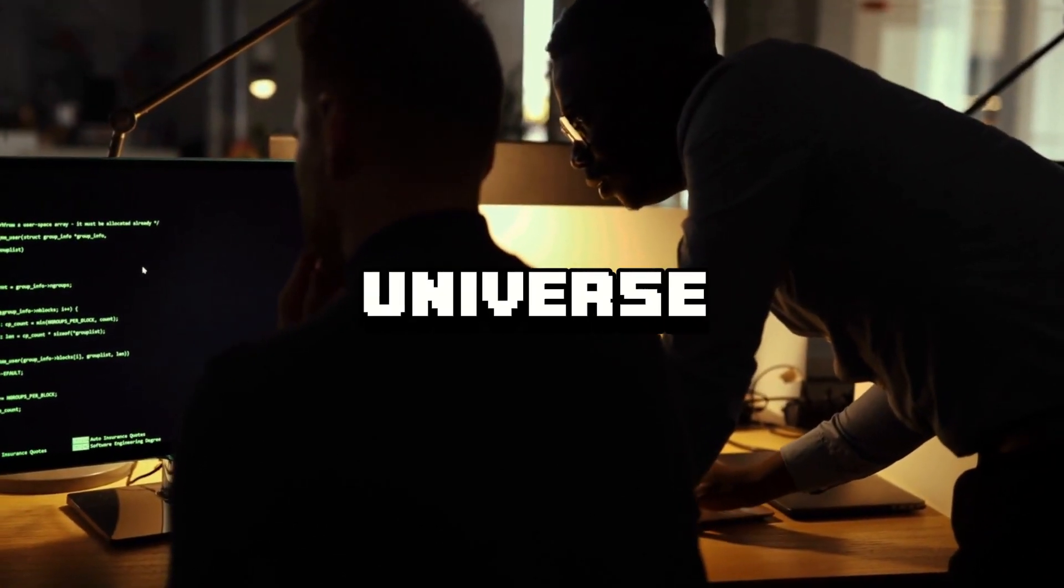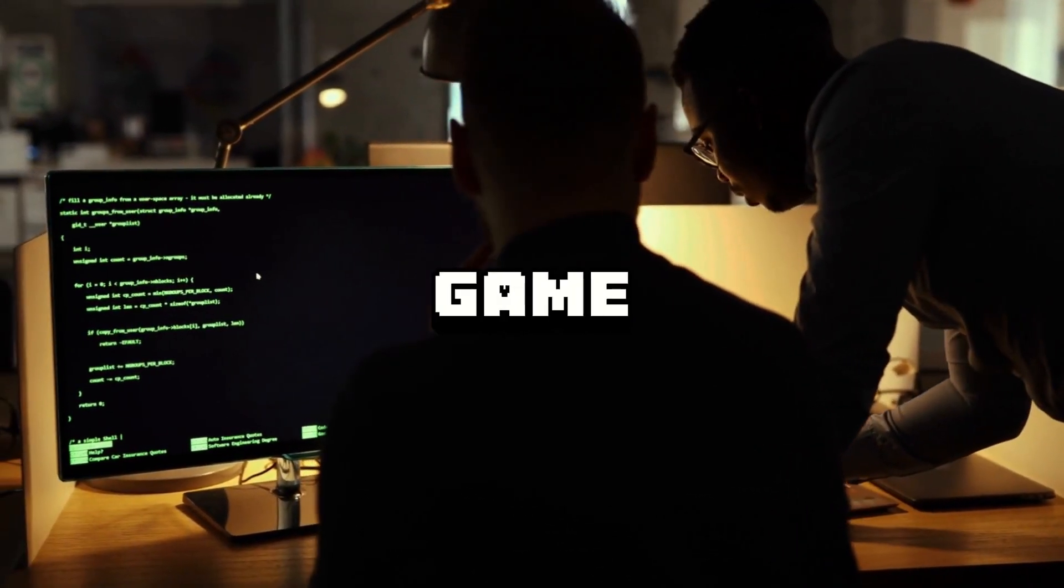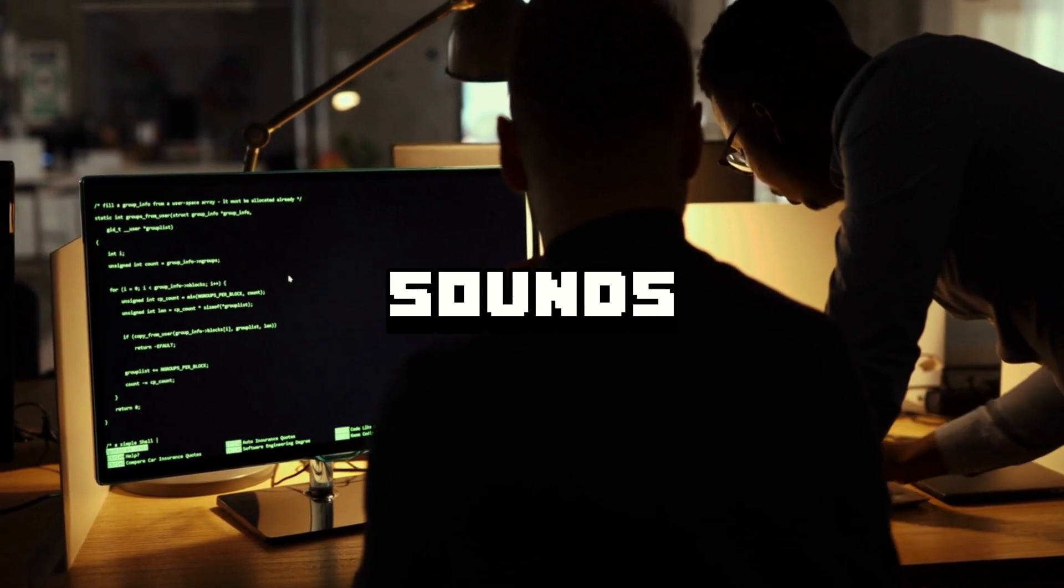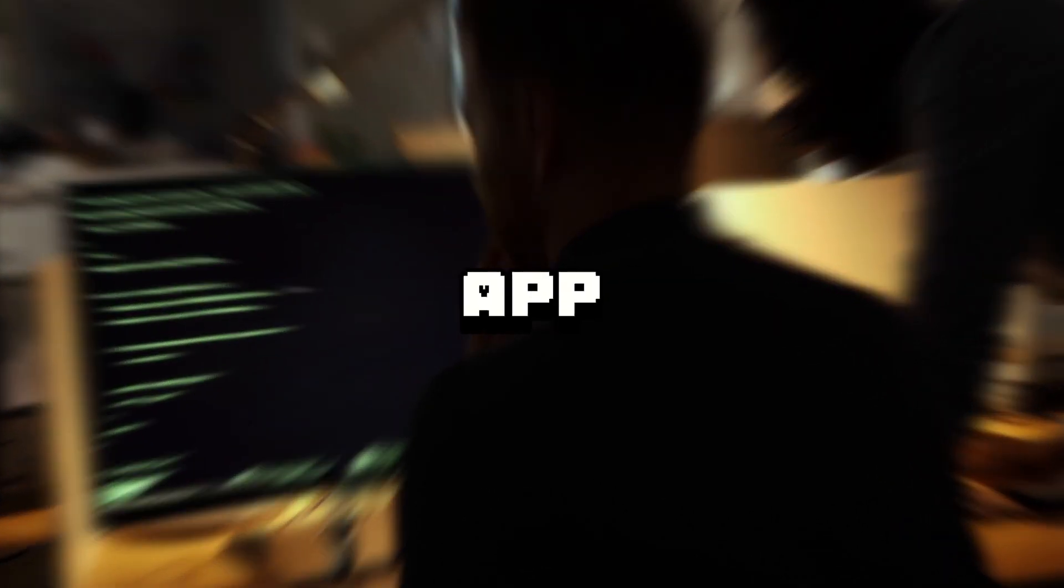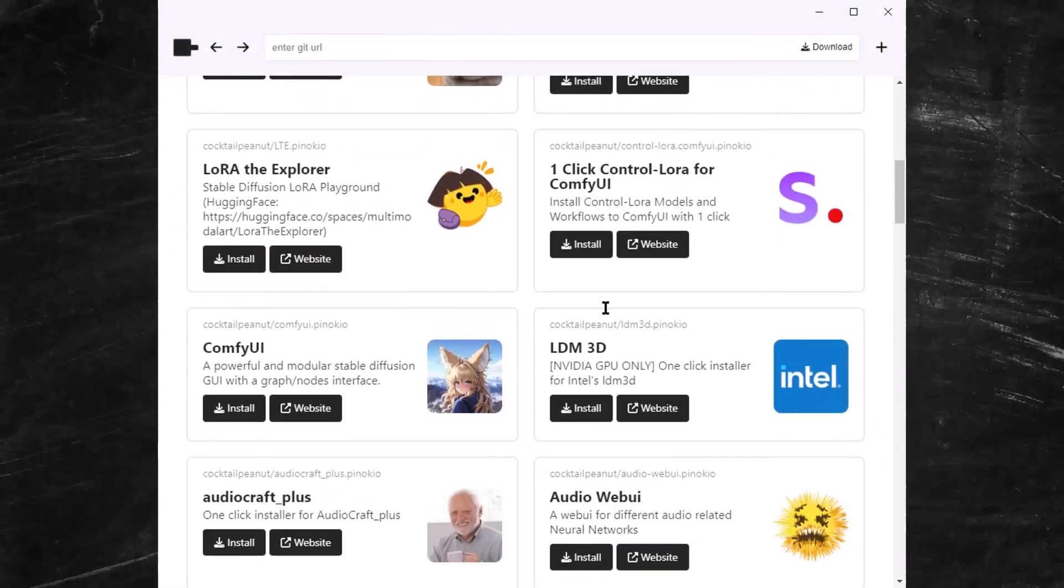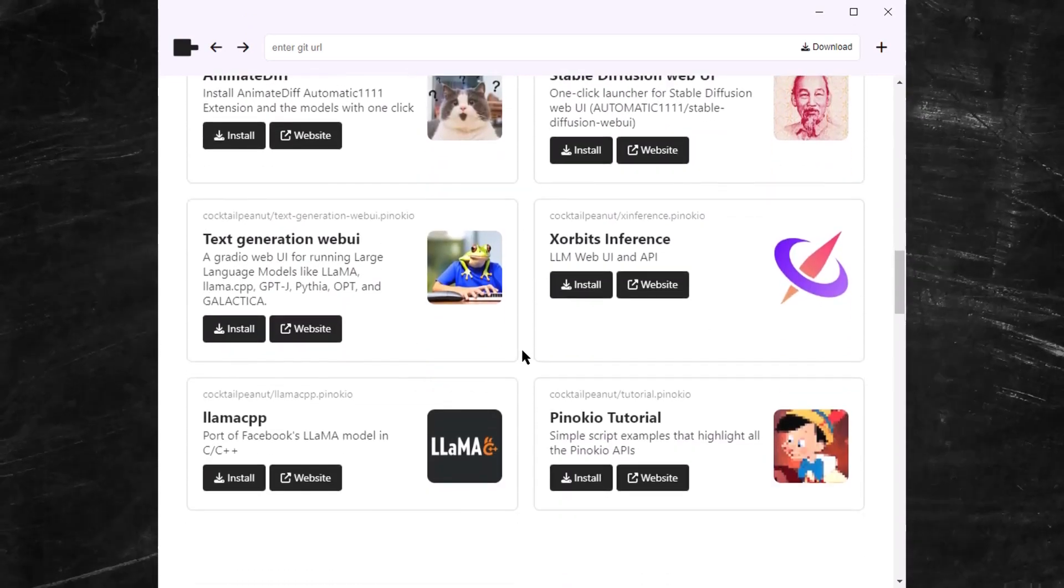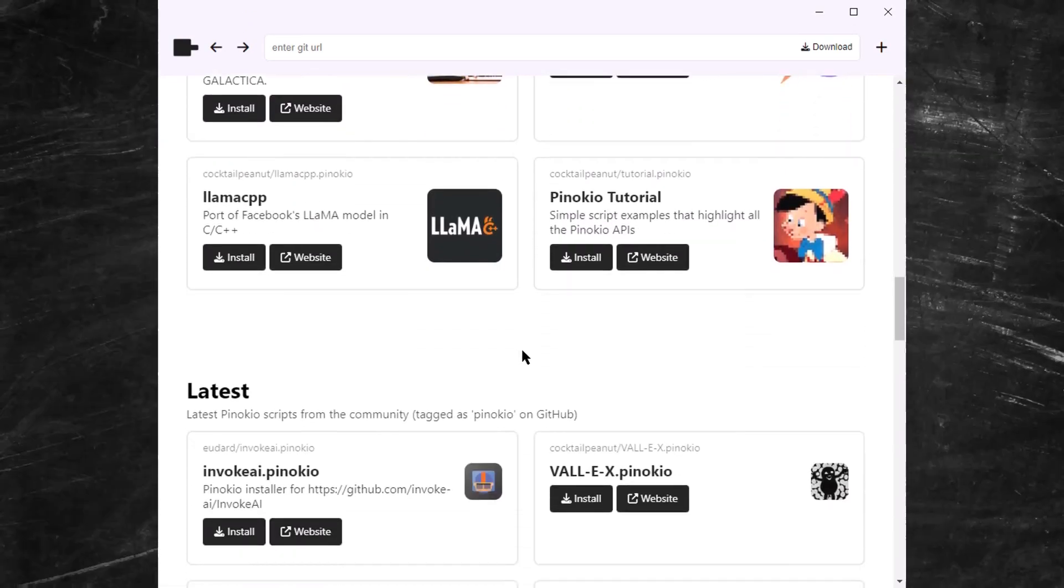Imagine a world where you spend more time crafting incredible AI projects and less time installing and debugging. That's the Pinocchio universe. And let me tell you, it's as game-changing as it sounds. And remember, this is just one app. Pinocchio's extensive library has a smorgasbord of AI tools to mess around with. What's going to be your first pick?